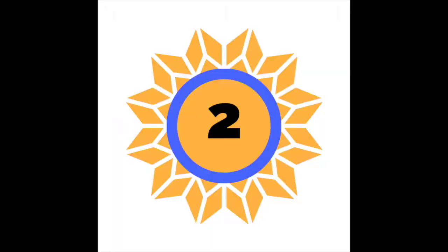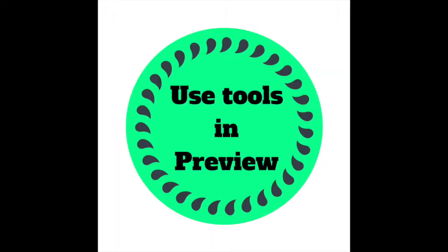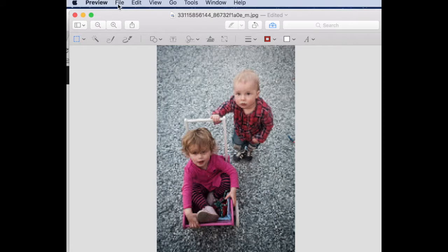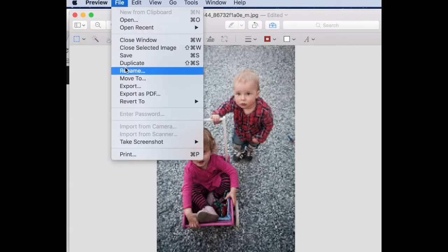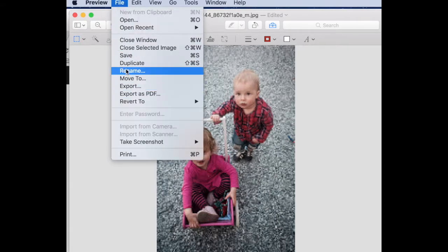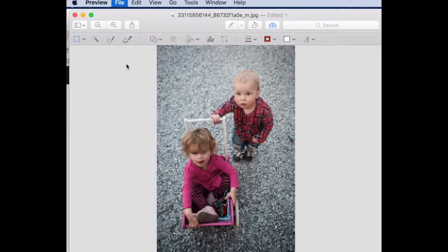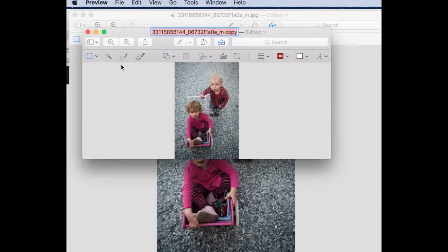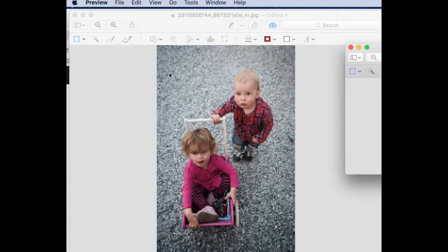The second option makes use of tools available in your computer's image preview. Open the image or JPEG. Duplicate before you begin to make sure you keep an original version. Set the original aside.